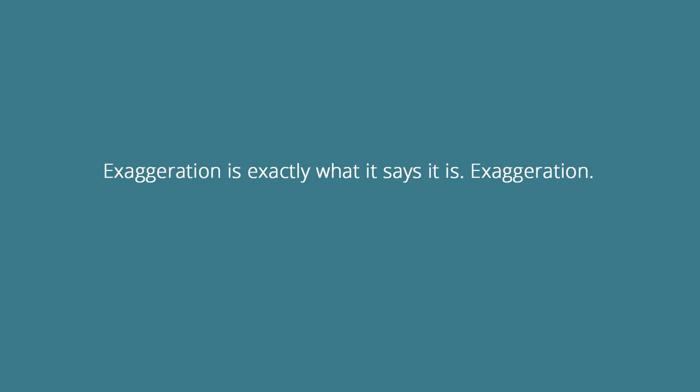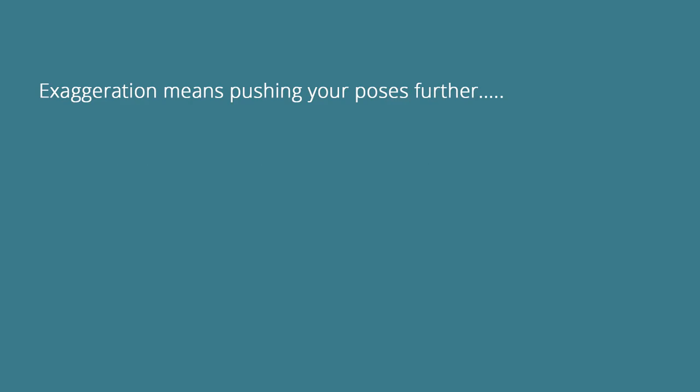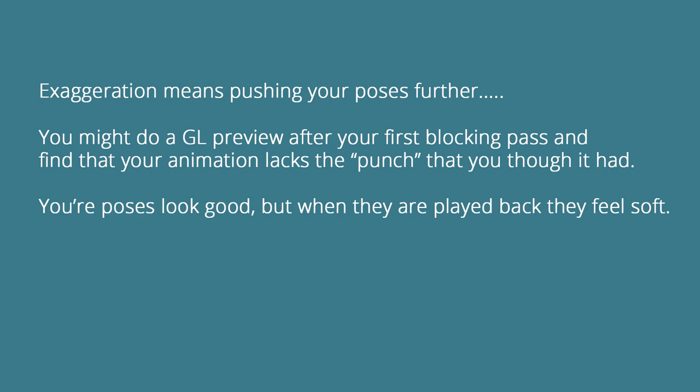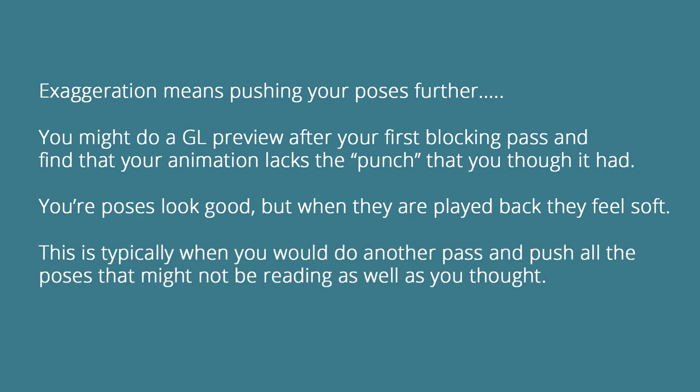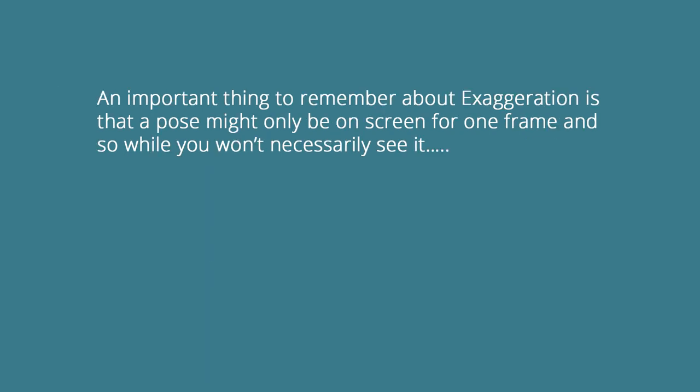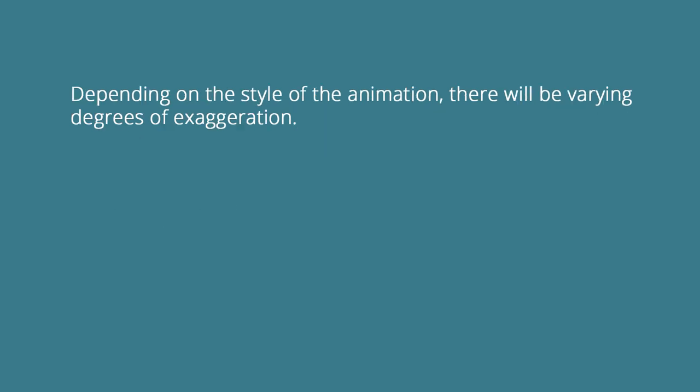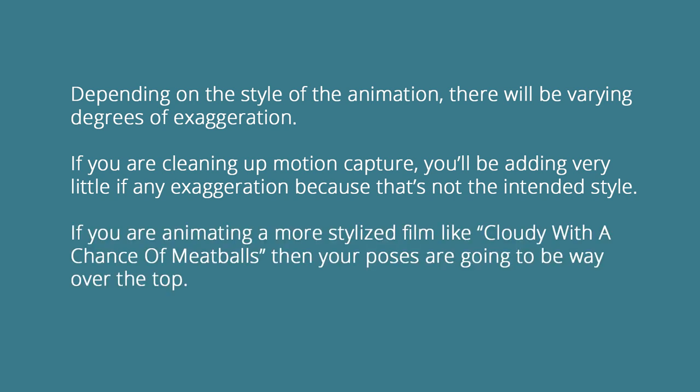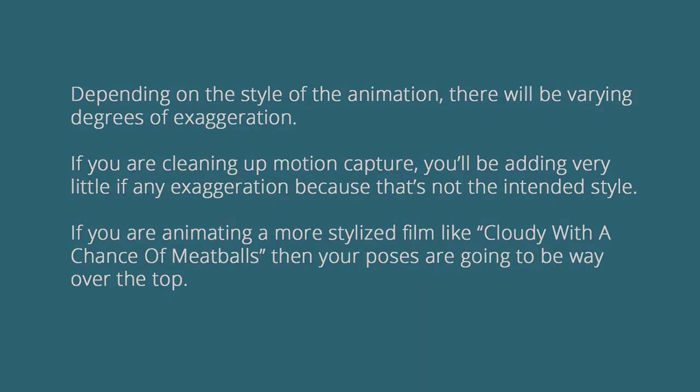Okay so unlike some of the other principles that have kind of vague names exaggeration is exactly what it says it is it's exaggeration. Exaggeration means pushing your poses further. You might do a GL preview after your first blocking pass and find that your animation lacks the punch that you thought it had. Your poses look good but when they are played back they feel soft. This is typically when you do another pass and push all the poses that might not be reading as well as you thought. An important thing to remember about exaggeration is that a pose might only be on screen for one frame and so while you won't necessarily see it you will feel it. Depending on the style of the animation there'll be varying degrees of exaggeration. If you're cleaning up motion capture you'll be adding very little if any exaggeration because that's not the intended style. But if you're animating on a more stylized film like cloudy with a chance of meatballs then your poses are going to be way over the top.